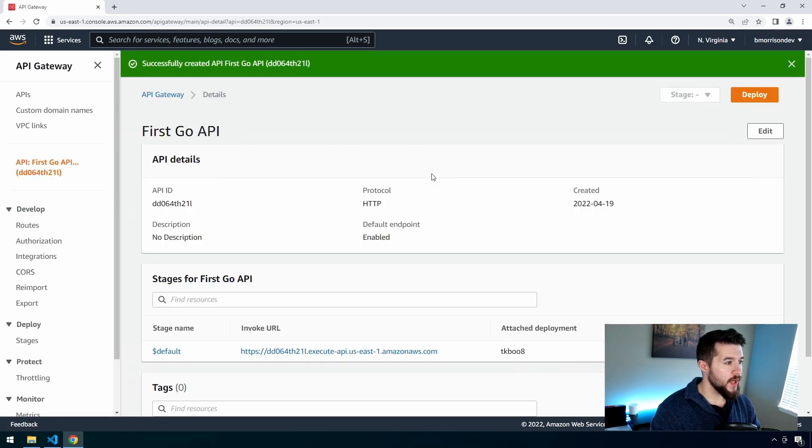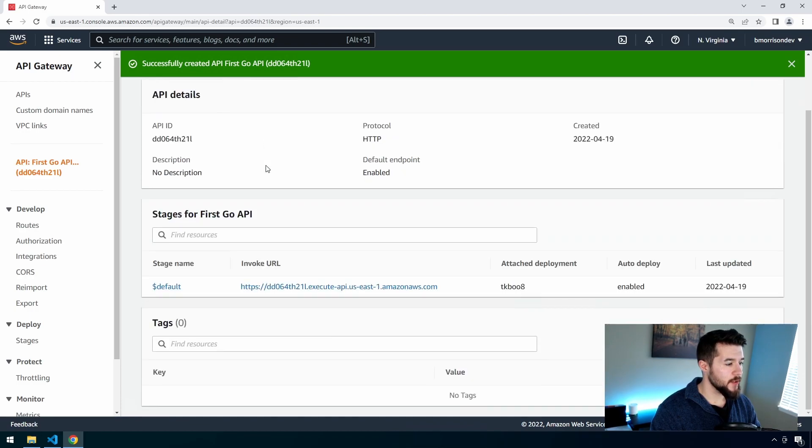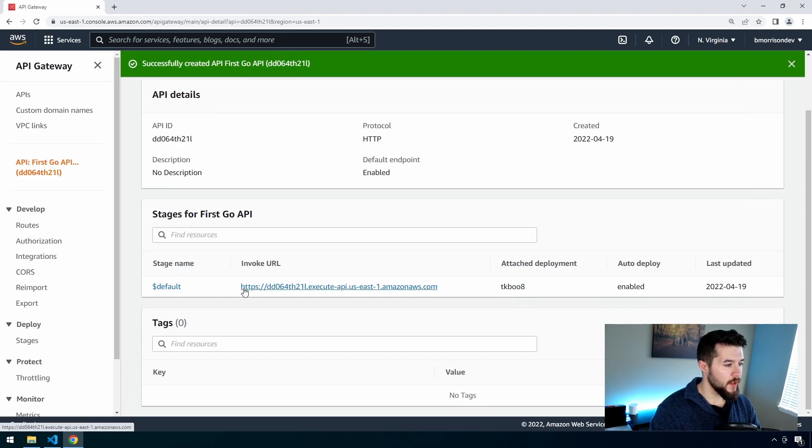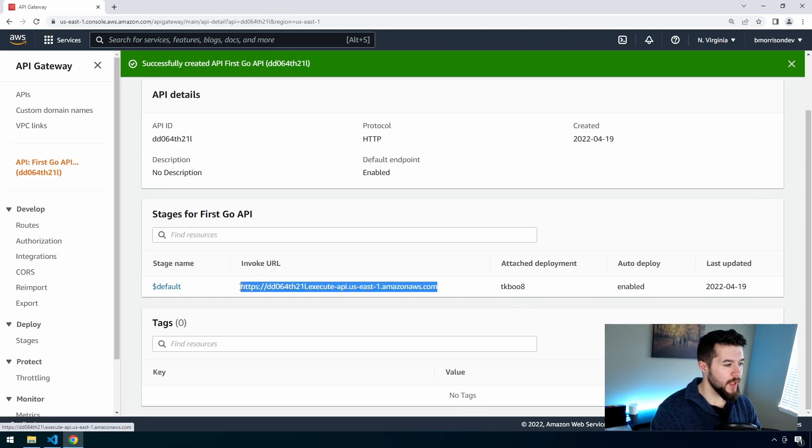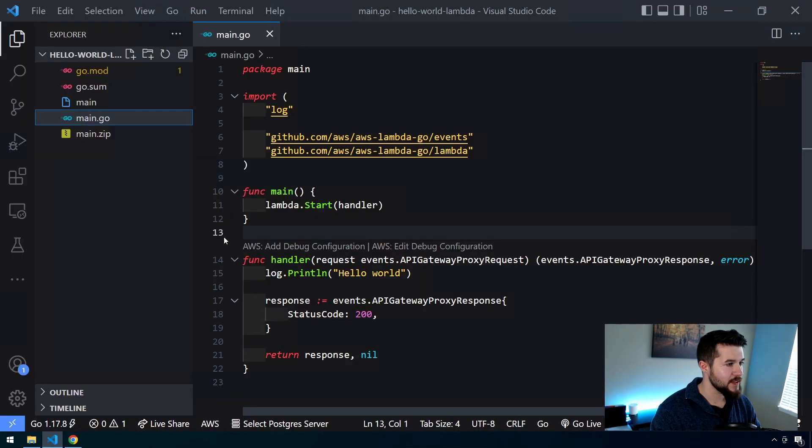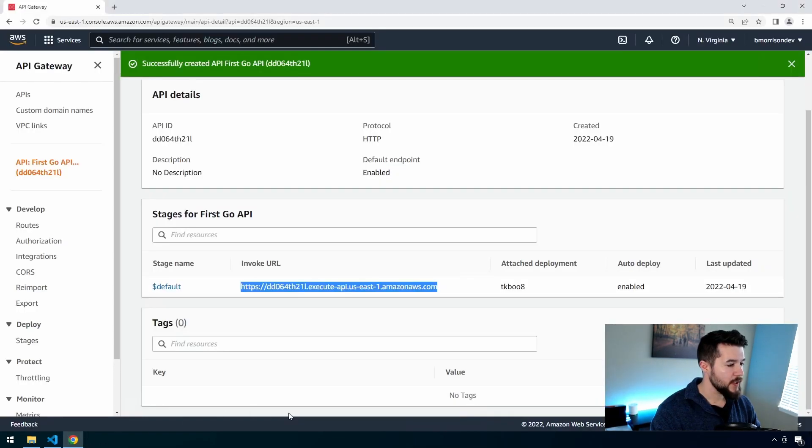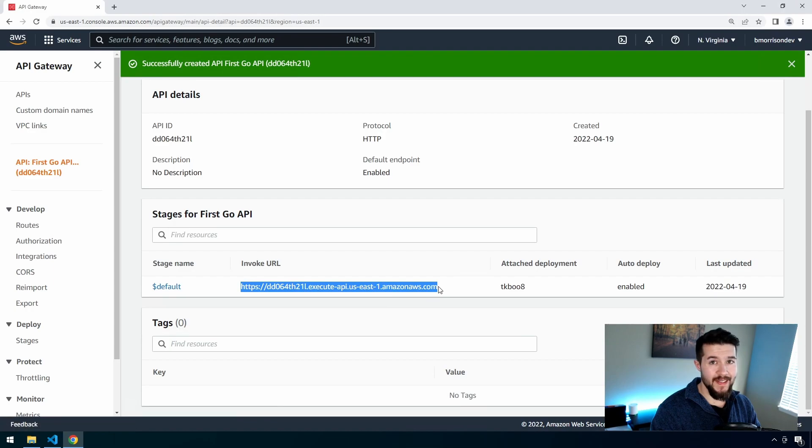Okay, so once we're created here, we can see our first Go API is all done being created. And then underneath this invoke URL column, there is a URL here. We're going to go ahead and copy this off and put this into VS Code because this is the URL that we're going to use to hit our Lambda function.